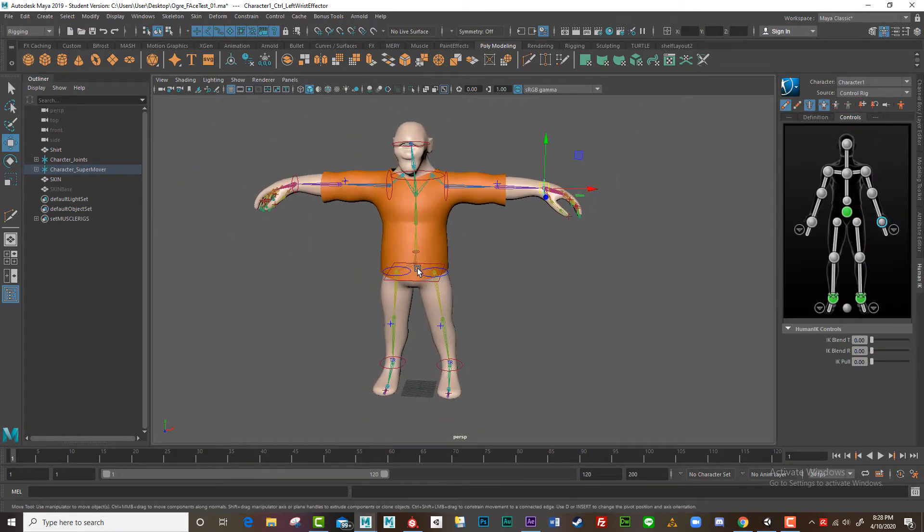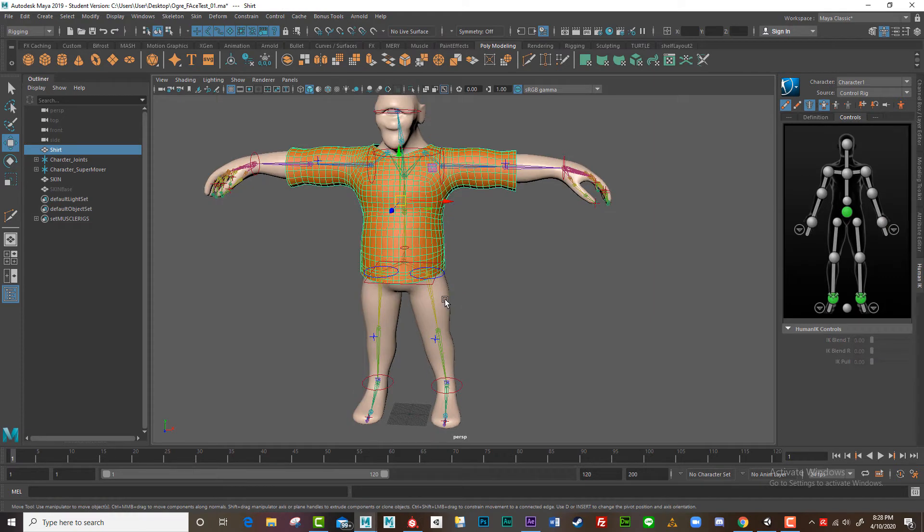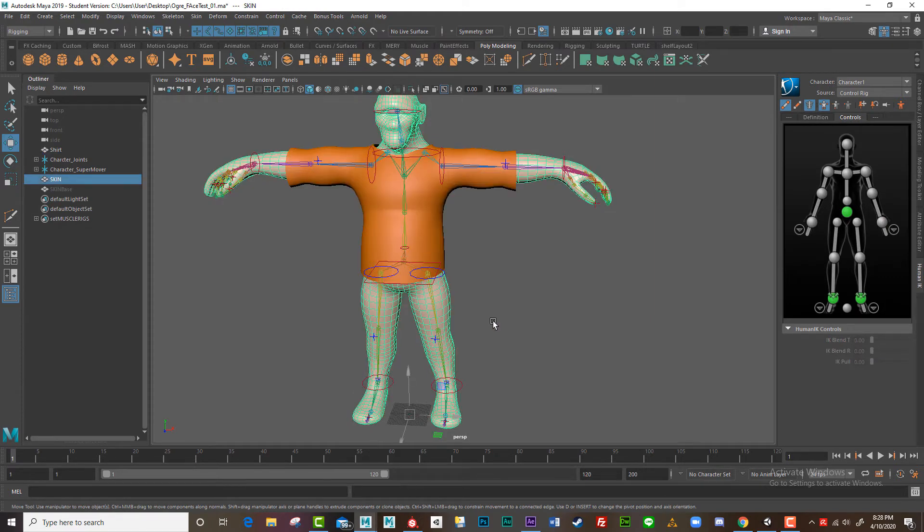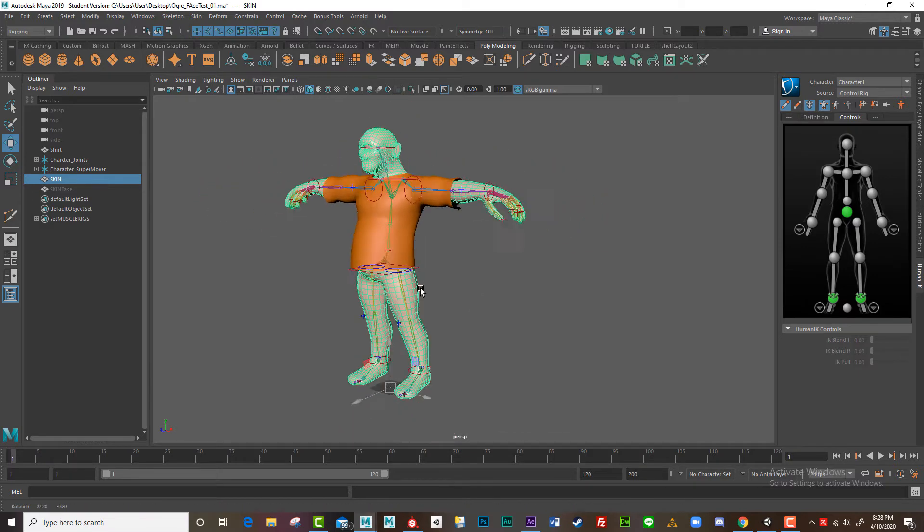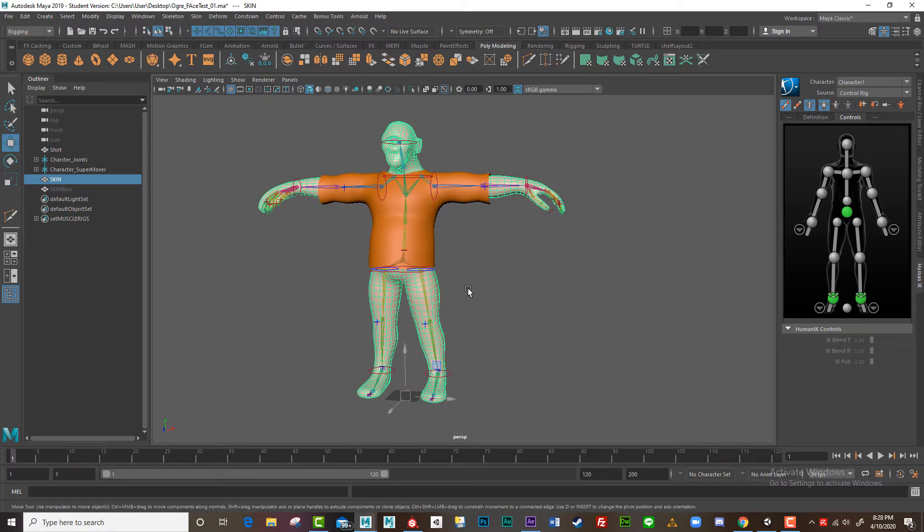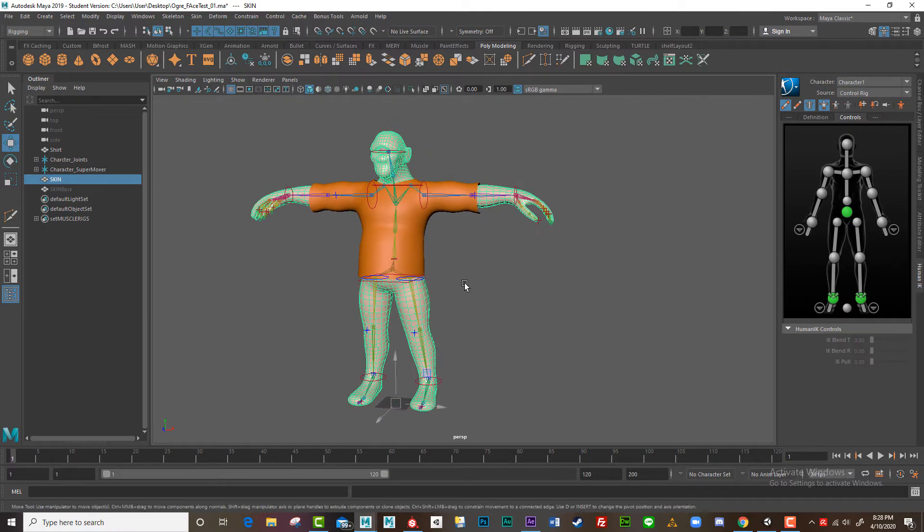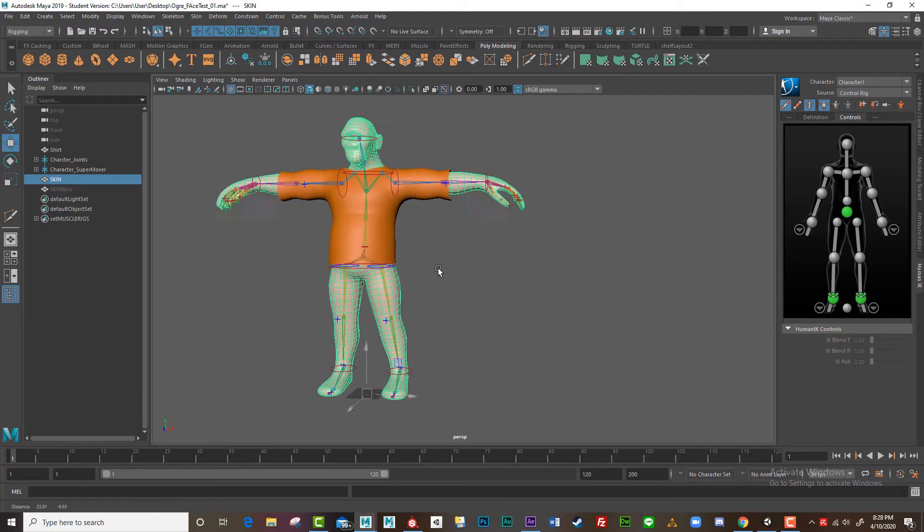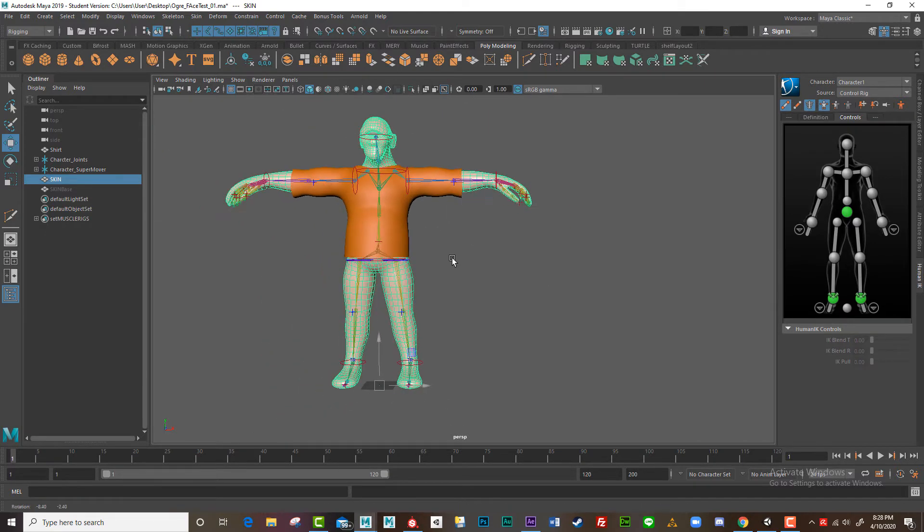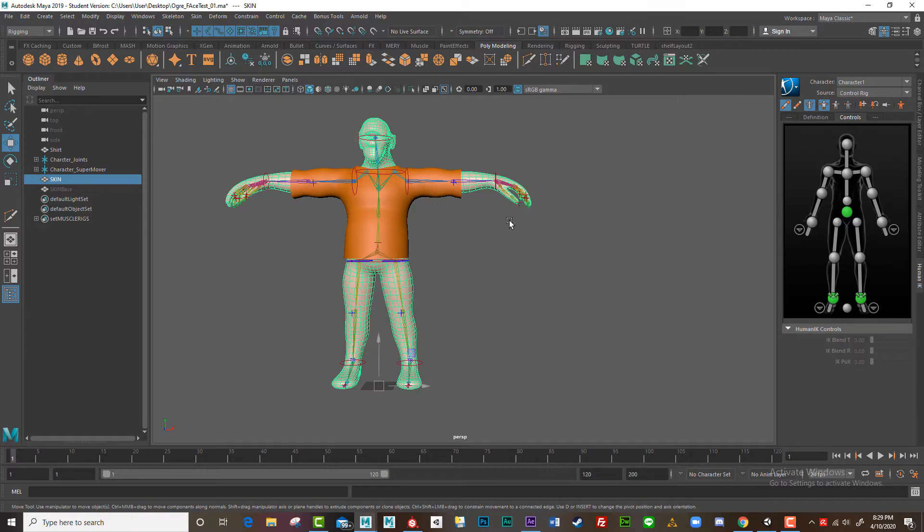Now, to be able to send this across into Unity, just the way it is with a wrap deformer applied or any deformer, it's very difficult. You're going to run into all sorts of problems. I've tried it many, many times and it's very, very difficult. Now, the workaround that I've found is to actually duplicate the mesh and we're going to reskin the mesh.